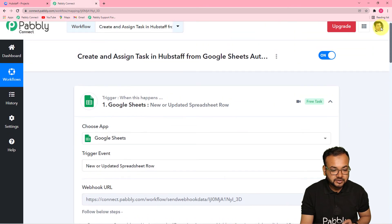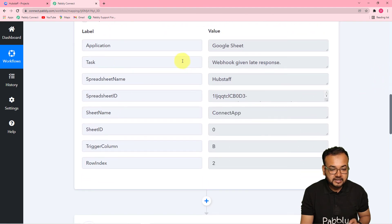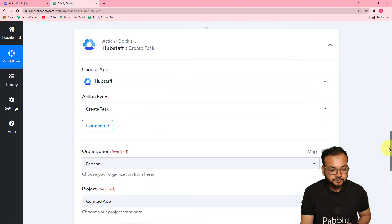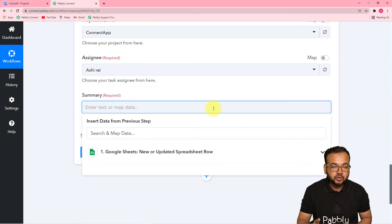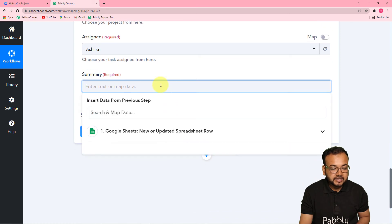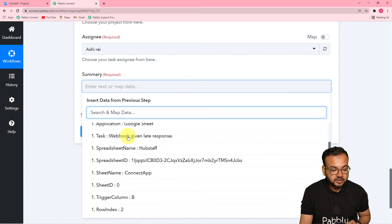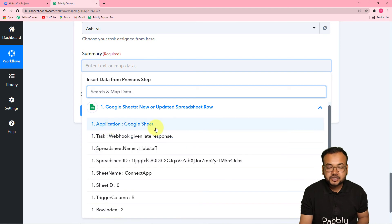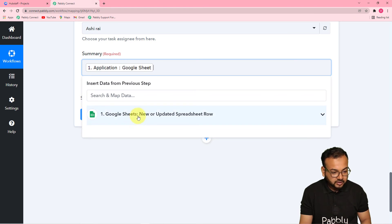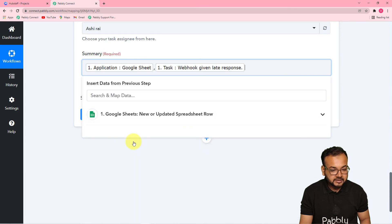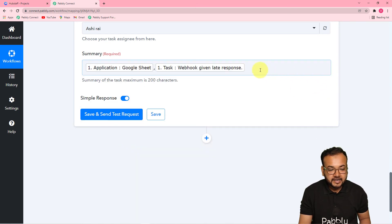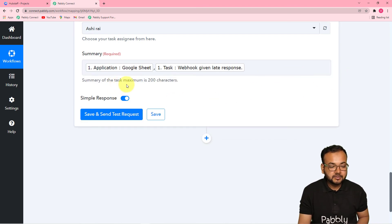We got the task details here in the response from the first step. I am going to map this data in the second step. When you map the data, whenever you enter a new row, the data will change dynamically and a new task will be created. To map the data, click on the summary field, find the Google Sheets step in the dropdown, and from there you can find the application name and task name — I am mapping both. The maximum characters in summary is 200, so be precise.